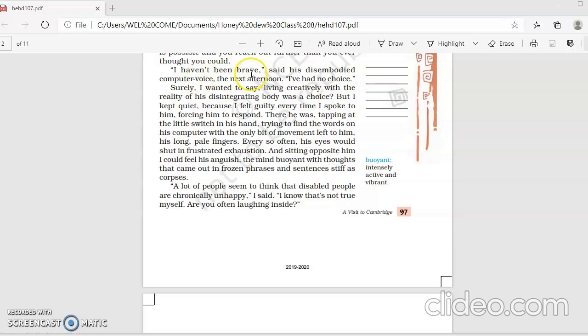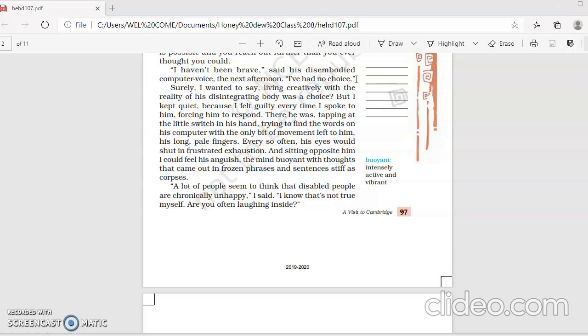I haven't been brave, said his disembodied computer voice the next afternoon. I've had no choice. So when he met Stephen Hawking, probably Firdaus asked this question, and Stephen said that it is not because I was brave I could achieve so many things. But the thing is, I had no choice. I had to live with my disability.